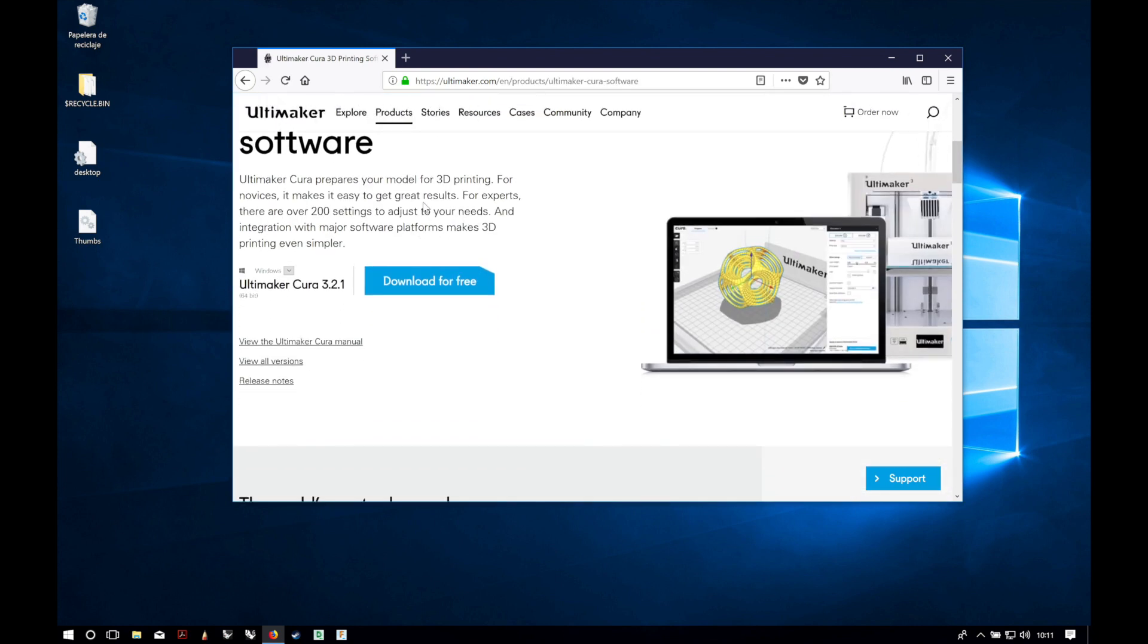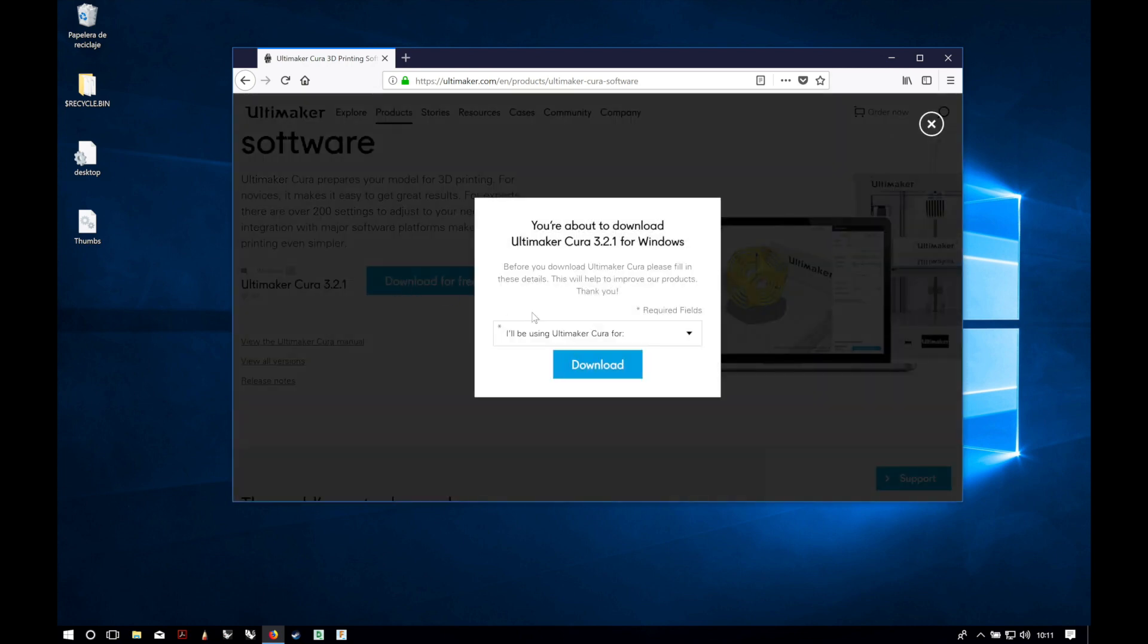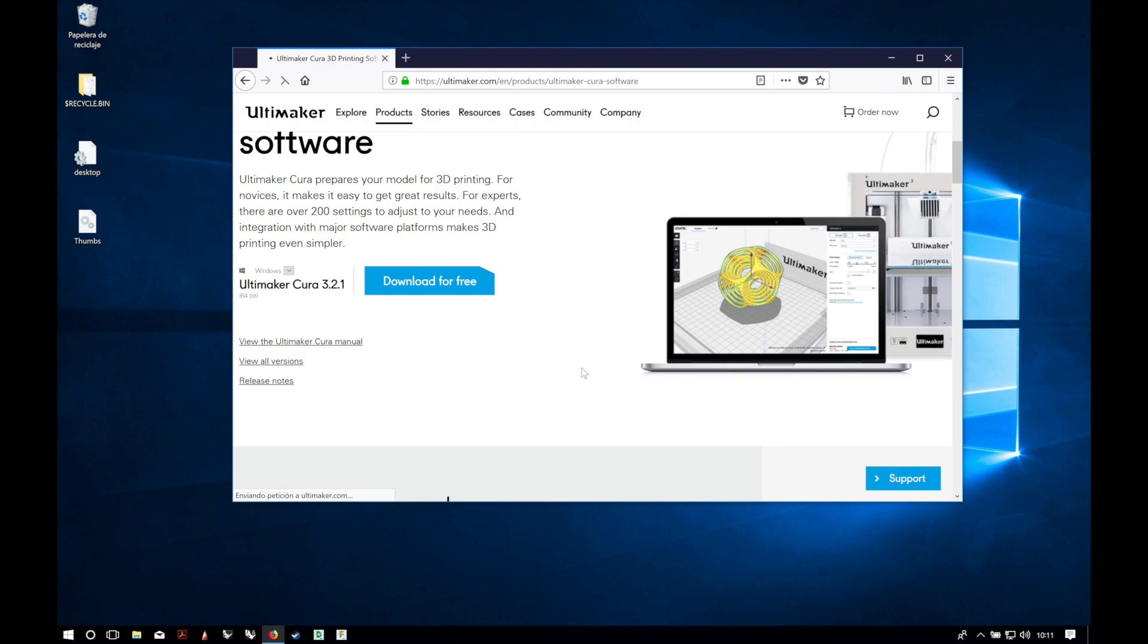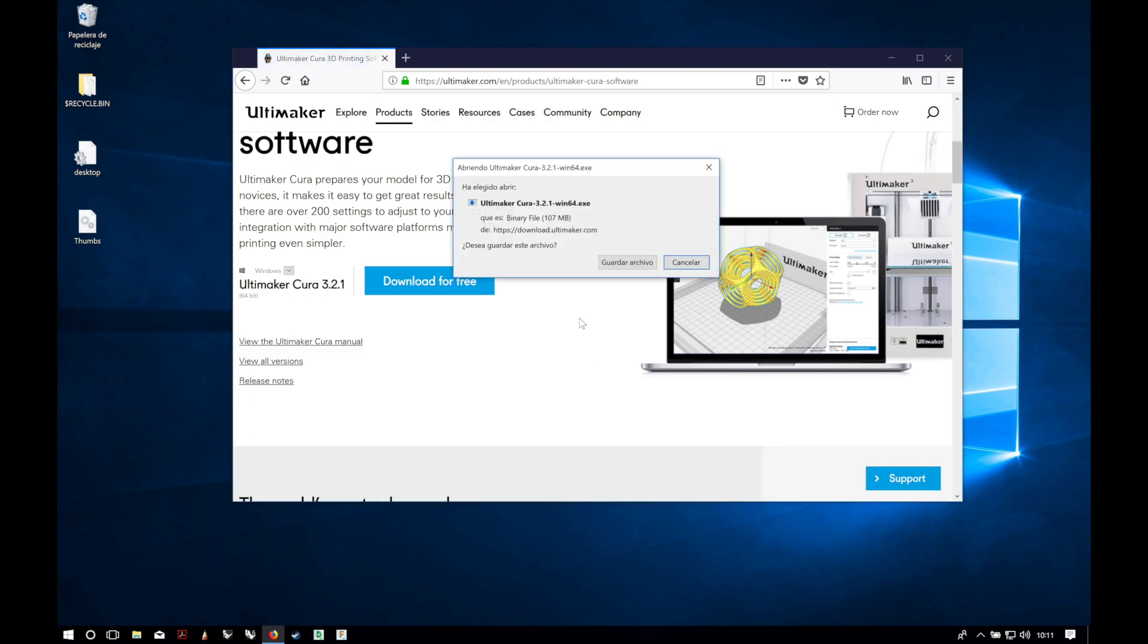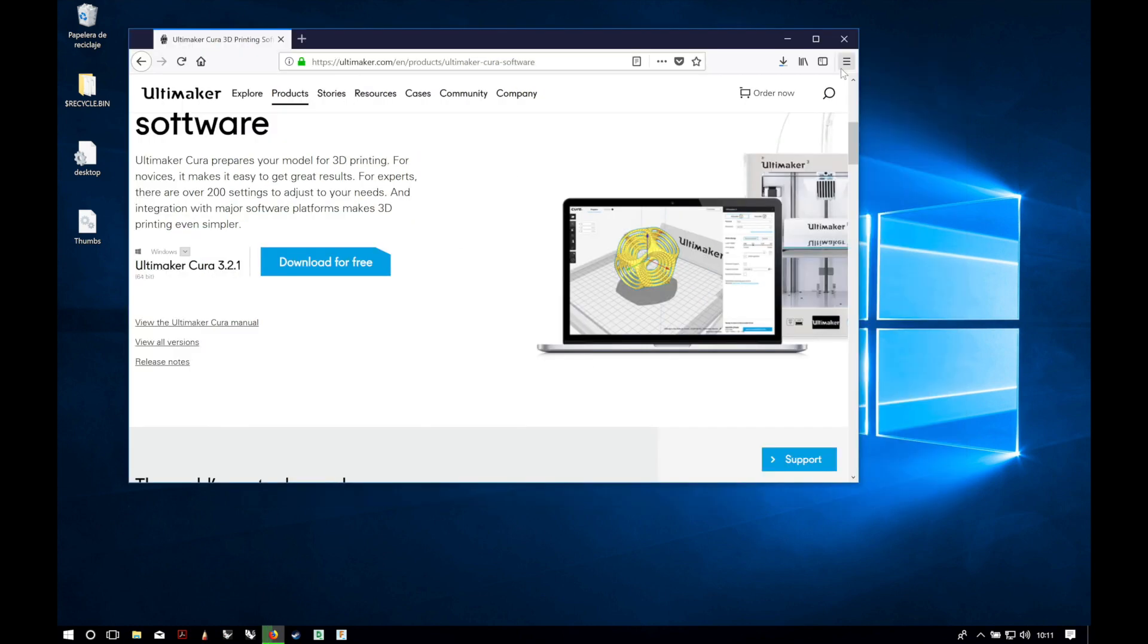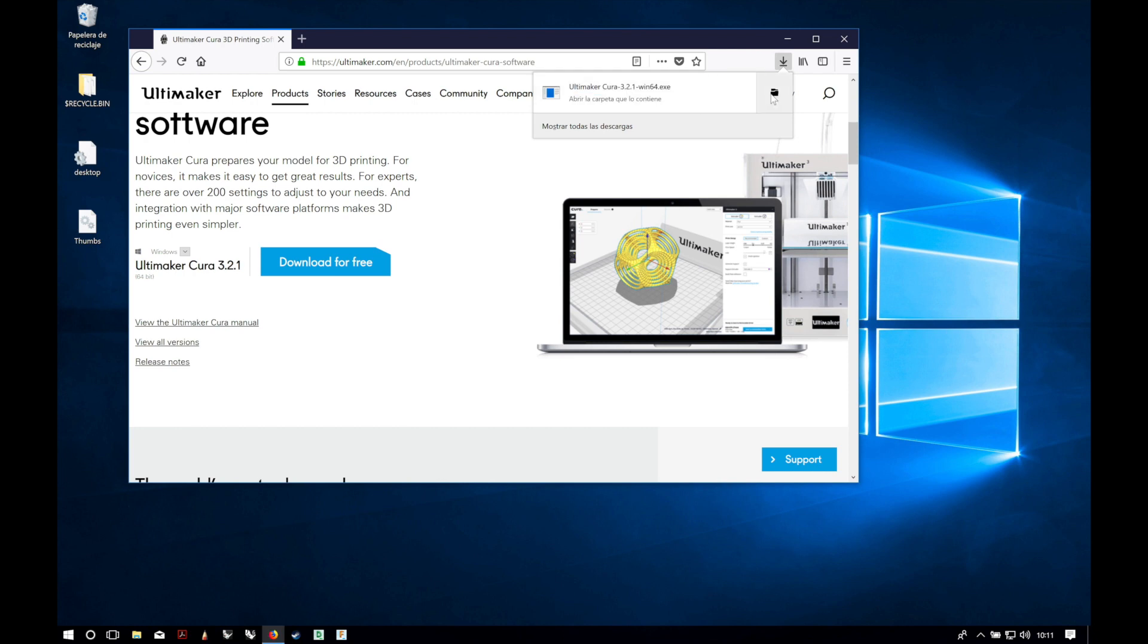This time it recognizes the version for Windows. It's Ultimaker Cura 3.2.1 and we're gonna click on download for free. I don't want to share my information, and download. We're gonna save the file. This time it's 107 megabytes, so it's bigger than for Mac.